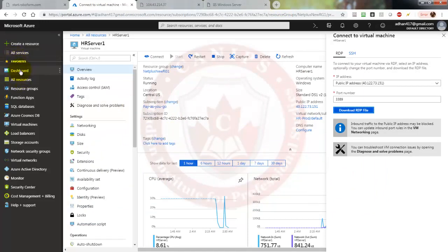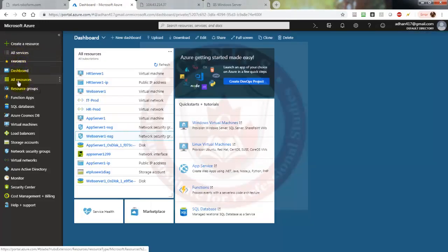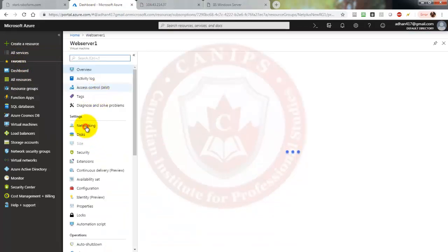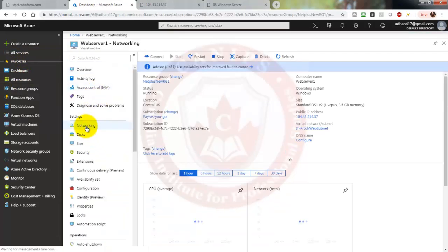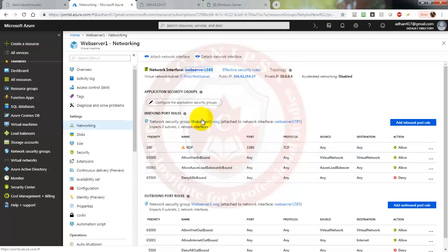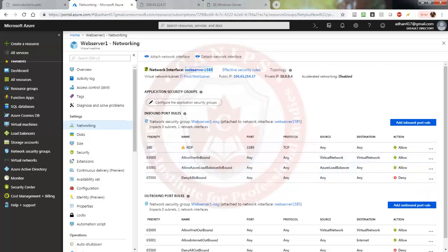To summarize: in the networking section you can see the private IP address of the web server and the private IP address of the app server at 10.1.x, and both are pinging successfully. This is how we can configure peering between two virtual networks in the same region. Thank you for watching.